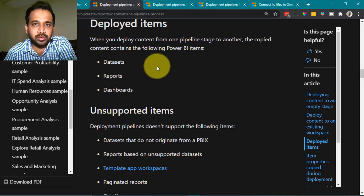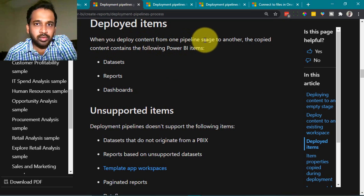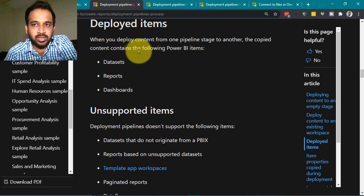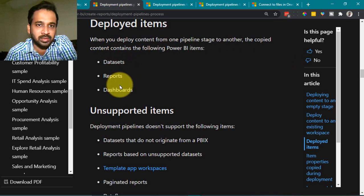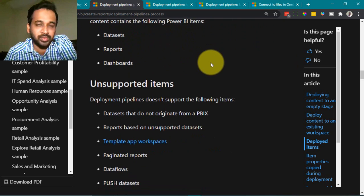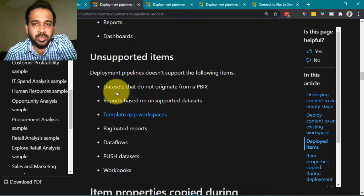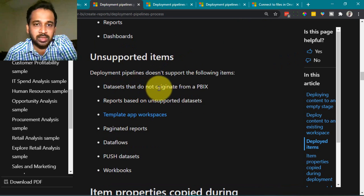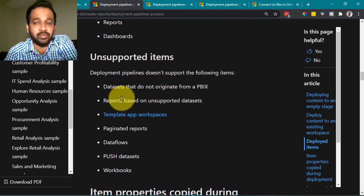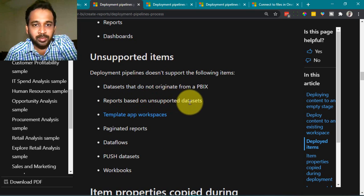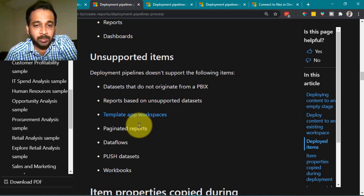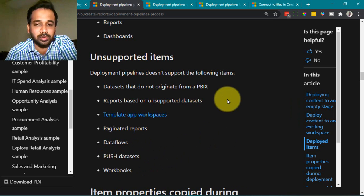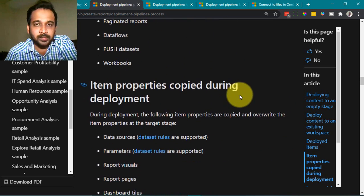When you deploy content from one pipeline stage to another, the copied content includes datasets, reports, and dashboards. Unsupported items that won't be copied include datasets not originated from PBIX files, reports based on unsupported datasets, template app workspaces, paginated reports, dataflows, push datasets, and workbooks.